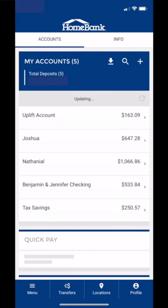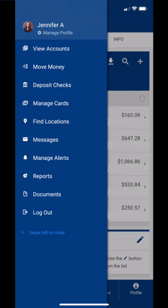Welcome to this home bank tutorial. I am going to show you how to sign up for e-statements in a snap. First thing you're going to do is open up the menu and then you are going to select Documents.